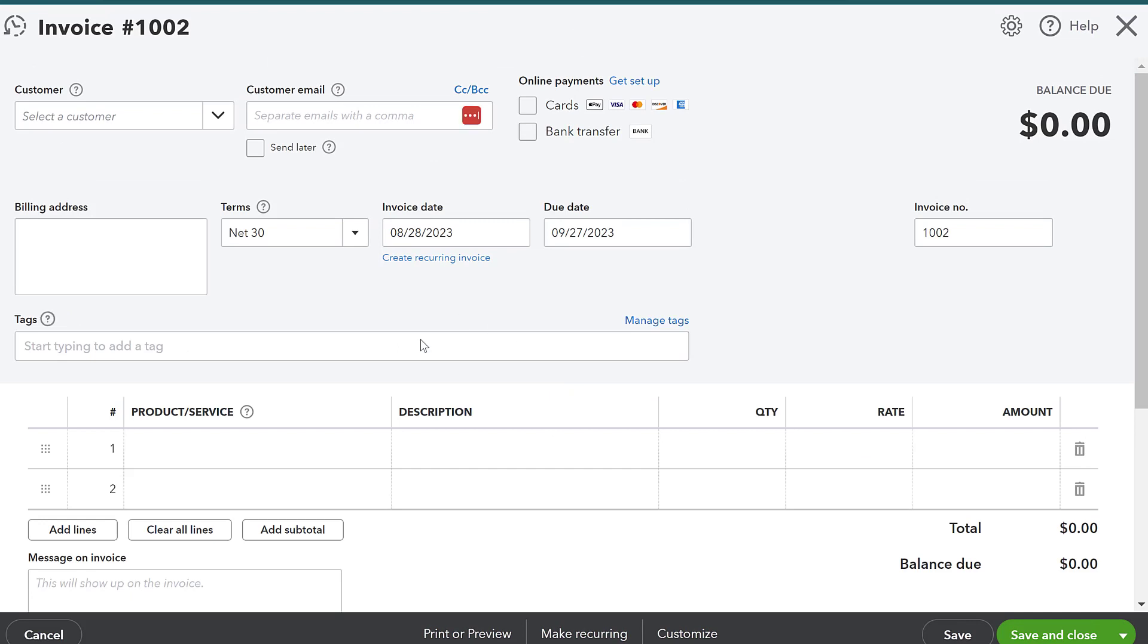So I can select a customer, I can say when the invoice is due and then I can set up online payments to collect cards or a bank transfer.